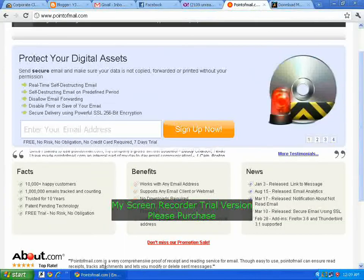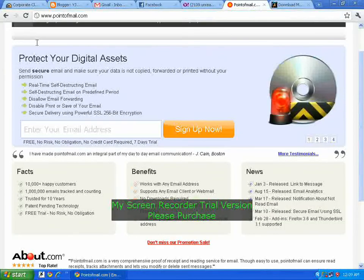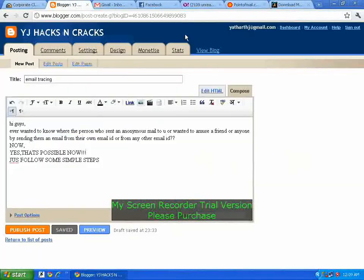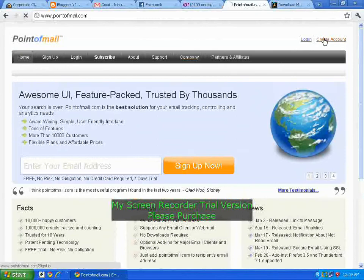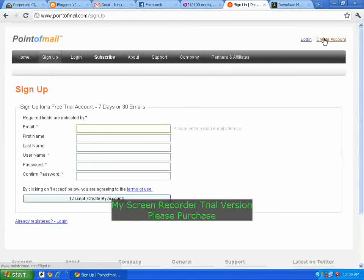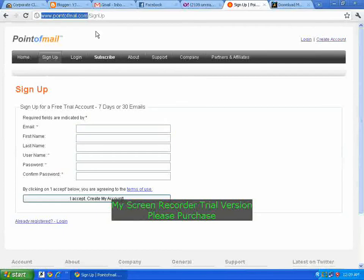Hi all, this is Betharth from the blog Why Is Anything. I want to tell you all about a website called pointofmail.com. This is a great website used to prank your friends and send anonymous mails, or get details of the person you want to send mail to and track. Just go to pointofmail.com and on the side there is a 'Create Account' option.